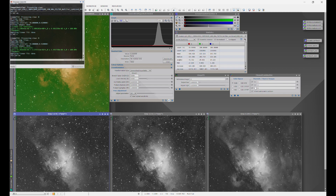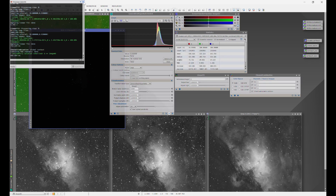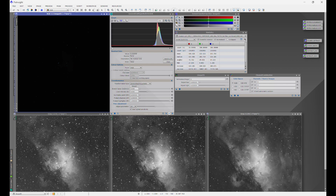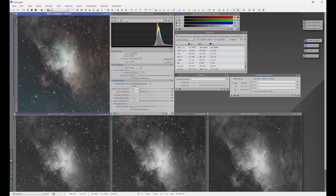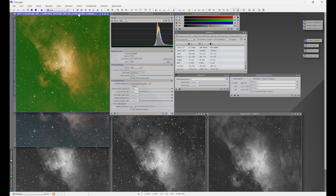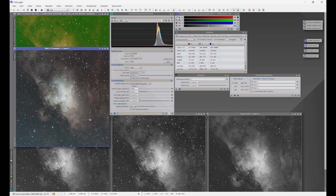Now we'll bring these three channels into Channel Combination — grab the tab and drag each channel to its respective location. Red with red, green with green, blue with blue. Hit the circle to get a new color image. Placing it over the original and giving it a stretch, we can see a much more satisfying color combination for M16, and the histogram curve is much more aligned.